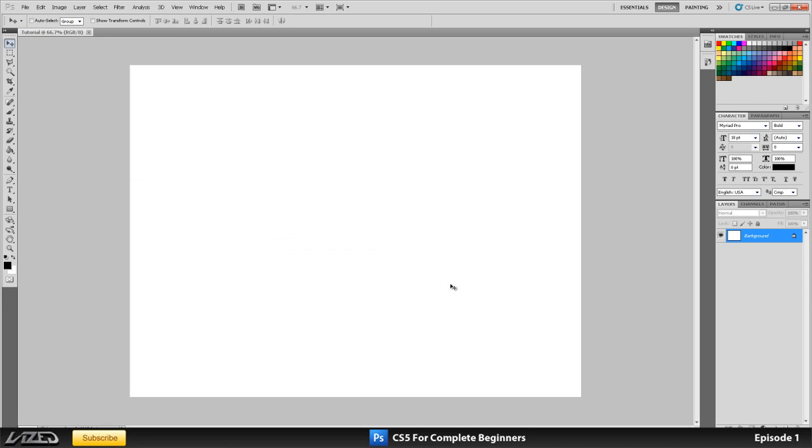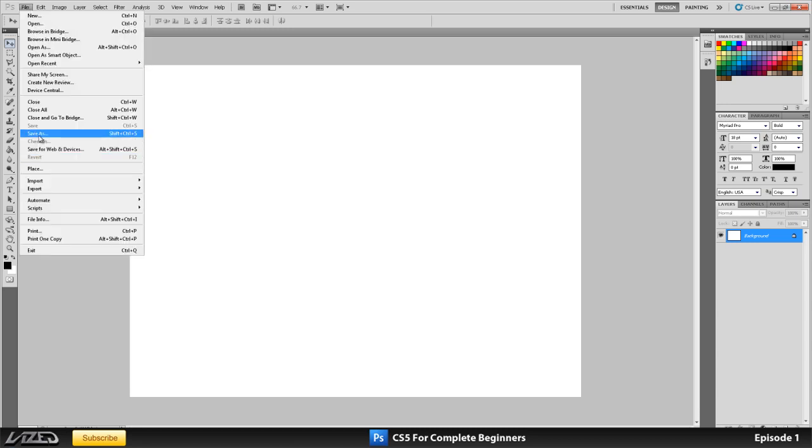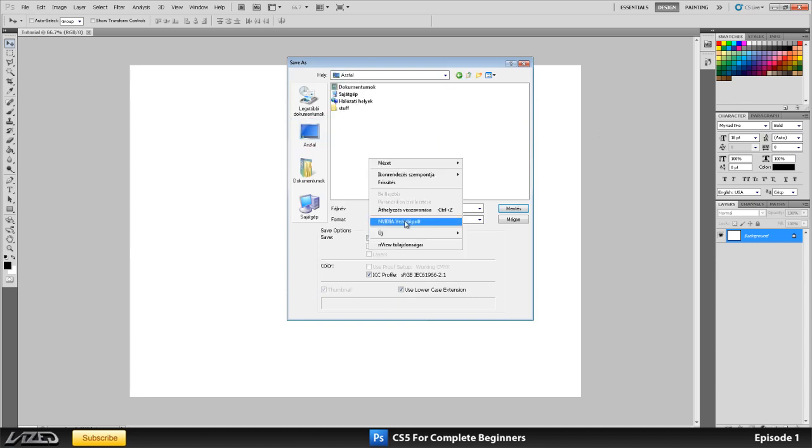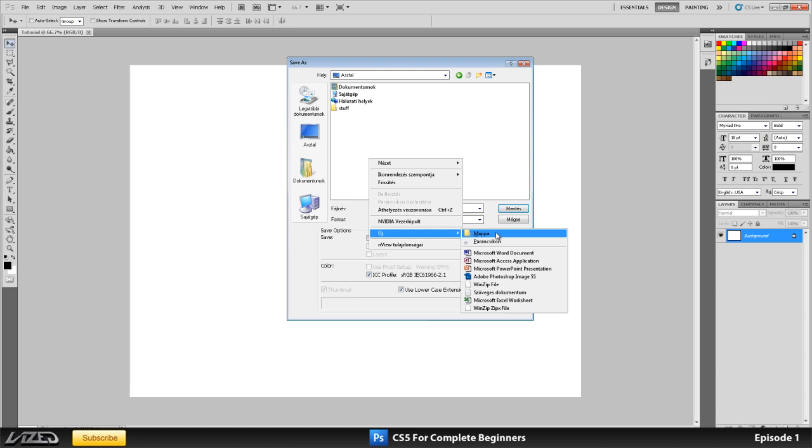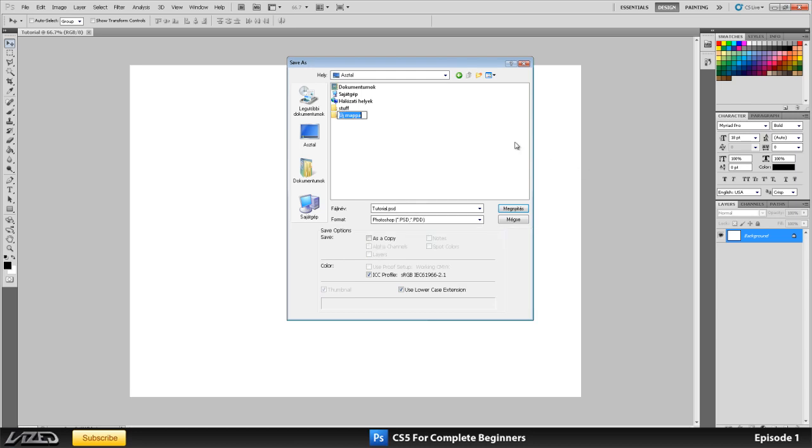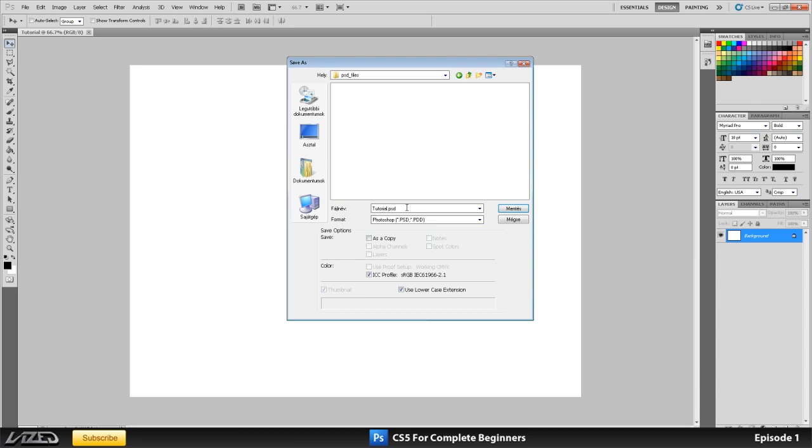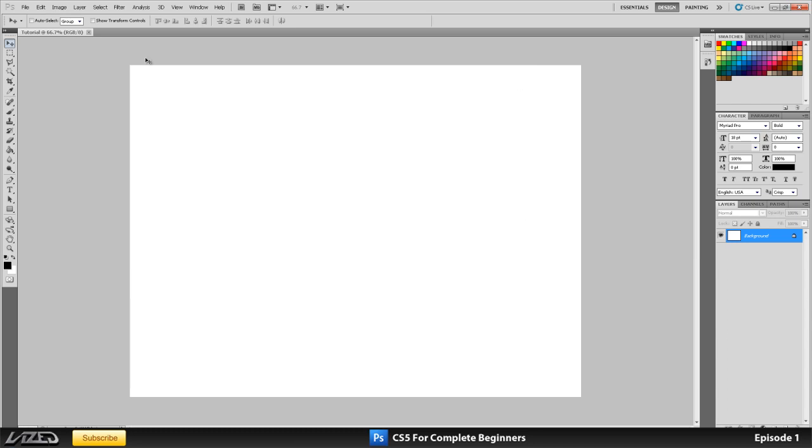Now that we've got our document created, what we want to do is set up a project folder first thing. That's what I always do. So you go on file, save as, and then you just go on your desktop or wherever you want to create a new folder. Call it project tutorial. And within here you create another new folder and call it PSD files. And here you save it as a PSD, which is the Photoshop format. This is what Photoshop uses every time you save something. So you save this as a Photoshop file into here. Click save.